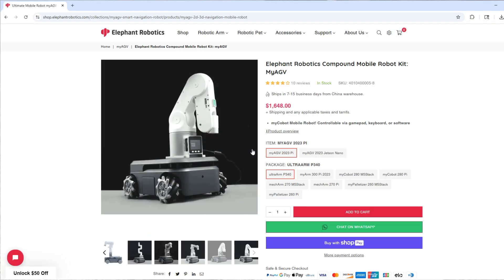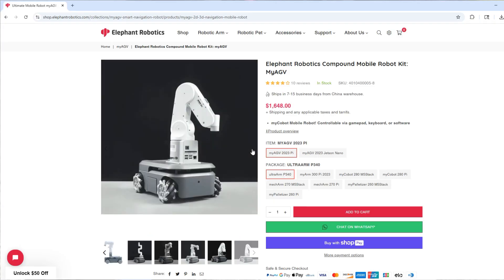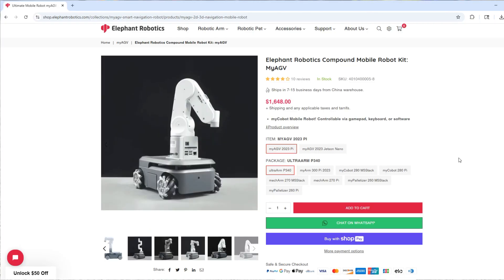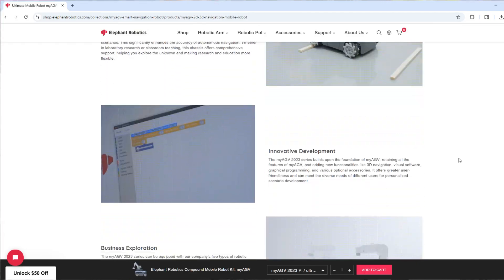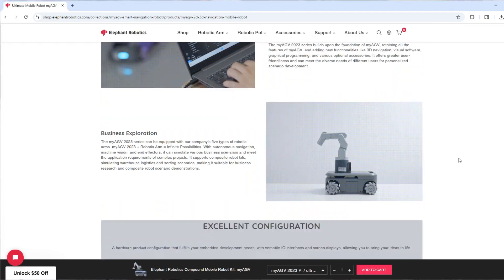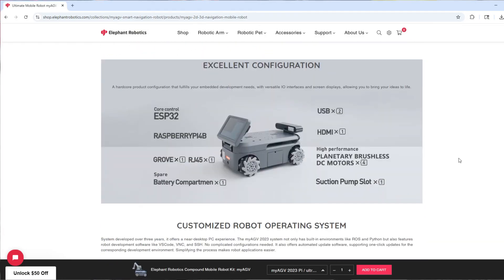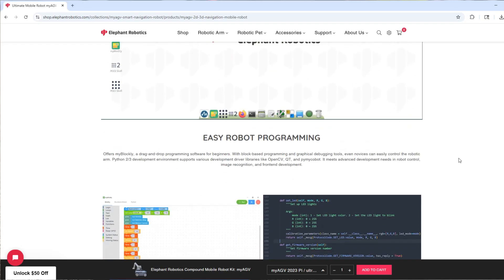These products have been a ton of fun to play around with so be sure to check them out at the links in the description below this video. So thank you very much to Elephant Robotics. Now let's get back to the video.